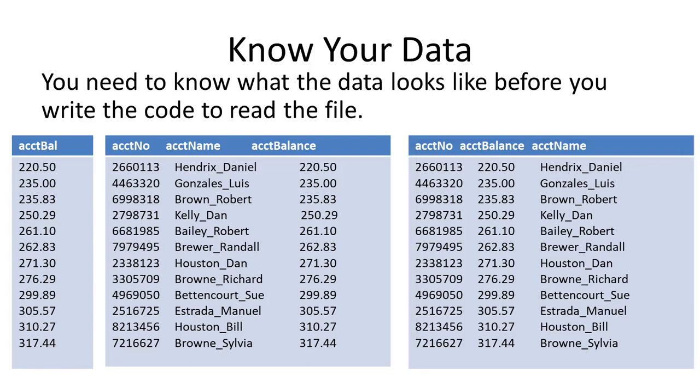Maybe the file is organized a little different. Or, I have account number, account balance, and account name. I need to know how the data is organized in the file before I write the program.